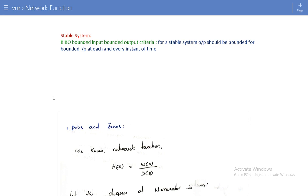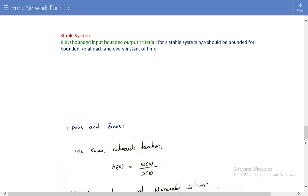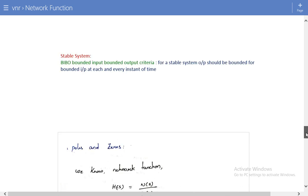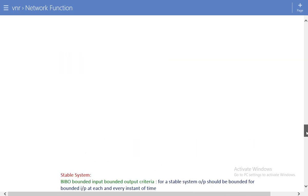In this lecture we are dealing with the applications of these network functions. What is the importance of network functions? Why do we need to calculate all these things? What is meant by stability of the system? All these things we are going to discuss in this lecture.